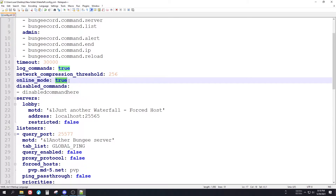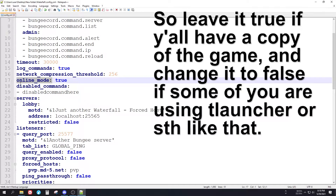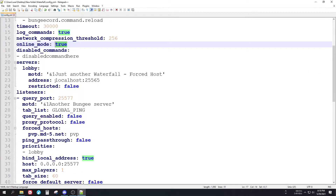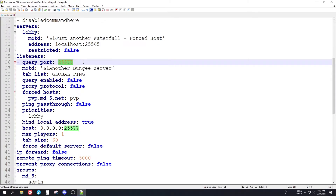If online mode is set to true, the server will authenticate with Mojang every time it starts and players need a legitimate copy of the game to join. If you set it to false, players can join without the original game using a different launcher. Decide how you want to use this. The query port should be changed — it's always better to change the default port.